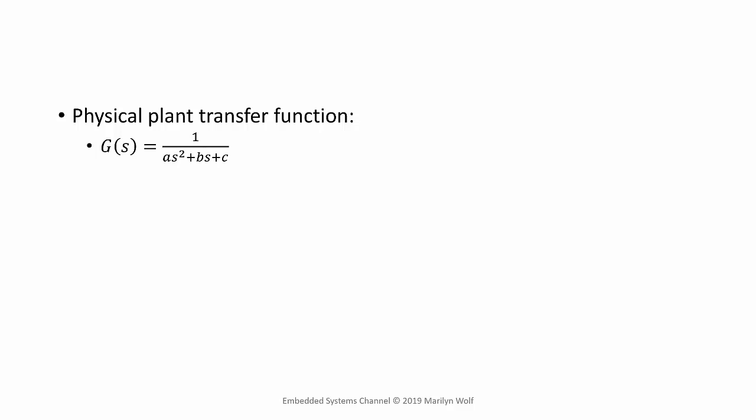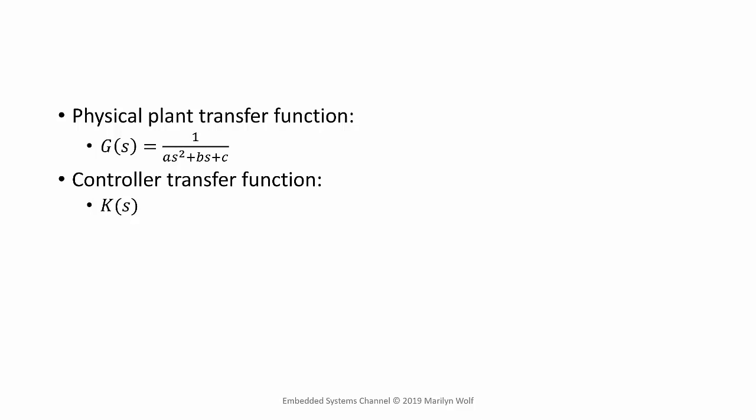Let's fill in a few more details of our control system. For our physical plant, we'll use a typical second-order system. This has two poles. All we need to say about the controller right now is that its transfer function is named K.